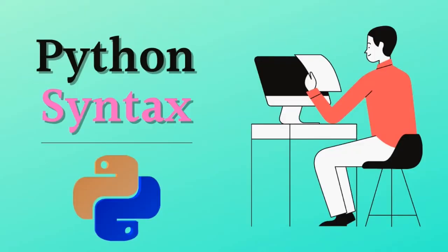The syntax of the Python programming language is the set of rules. The set of rules is the grammar.